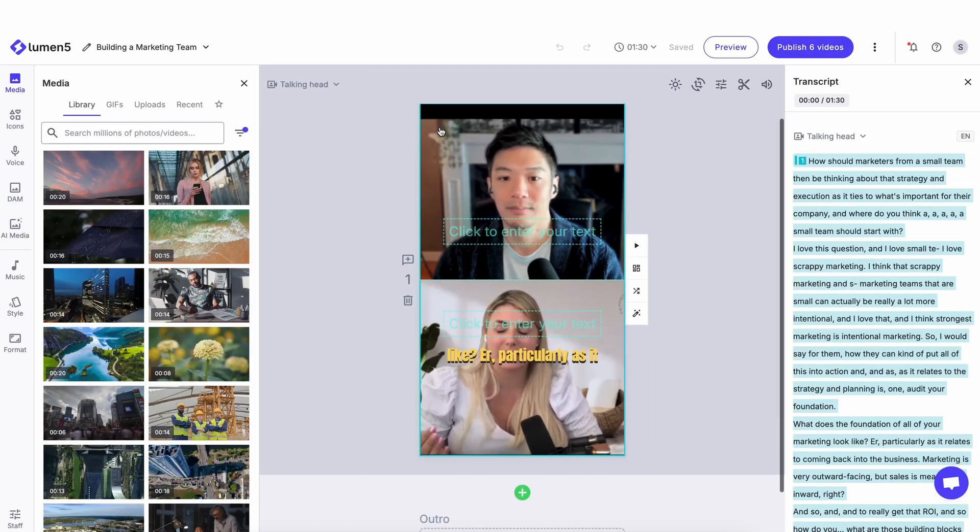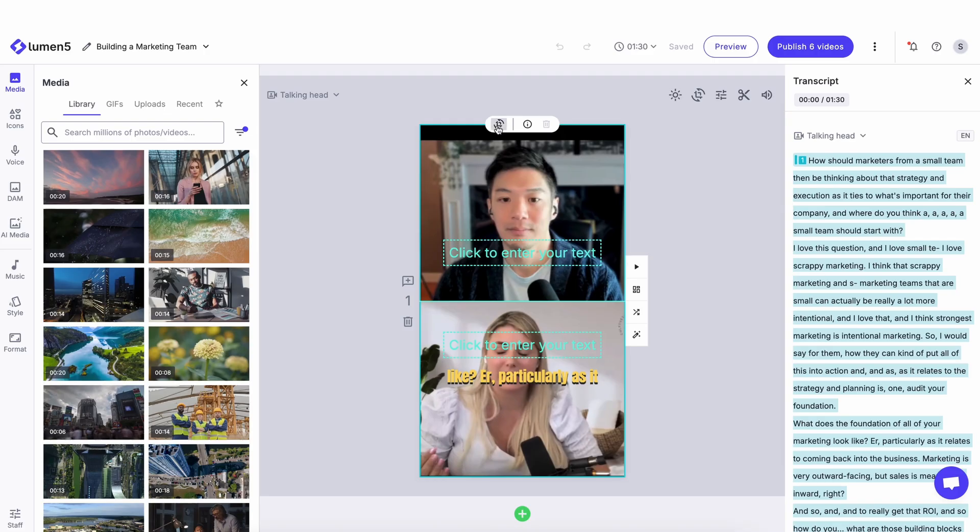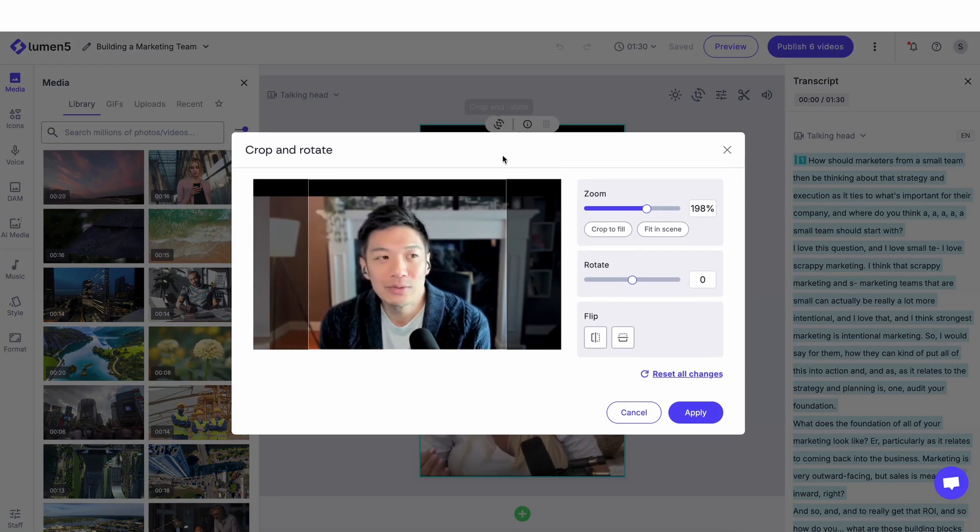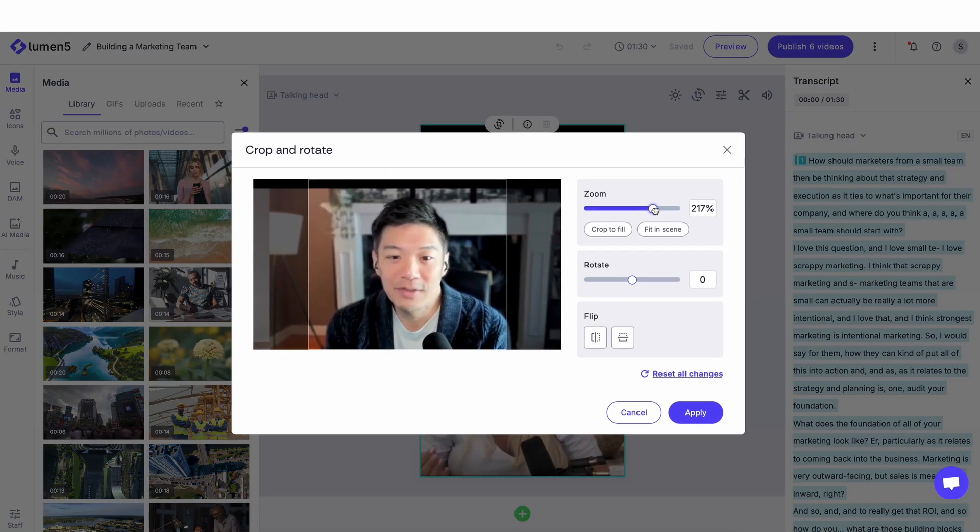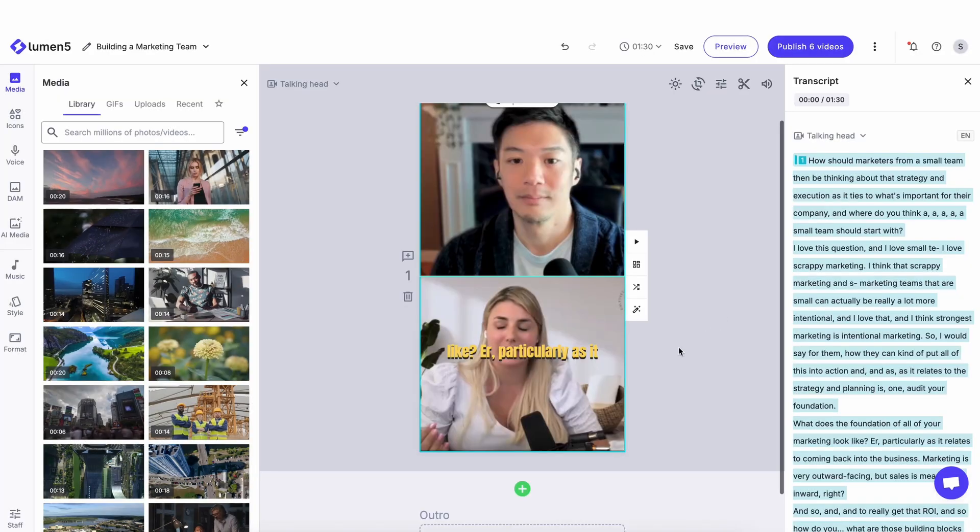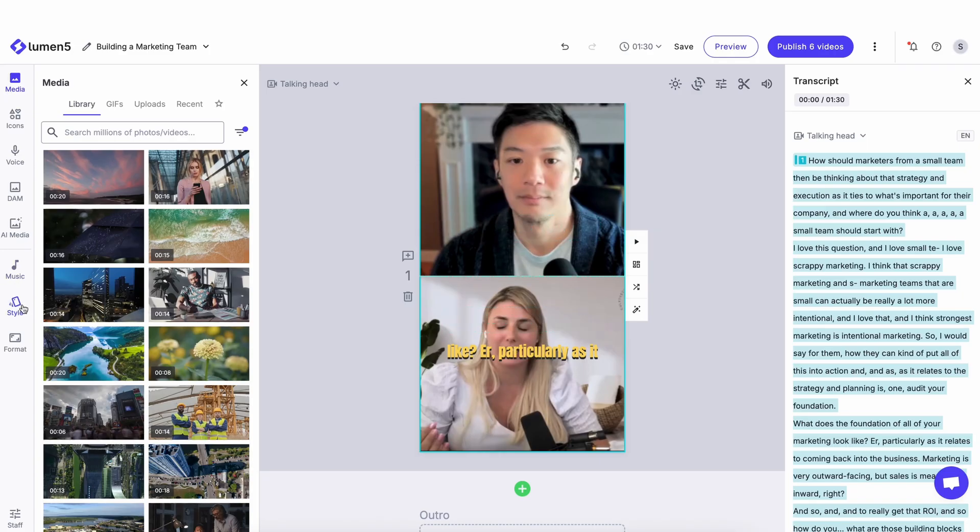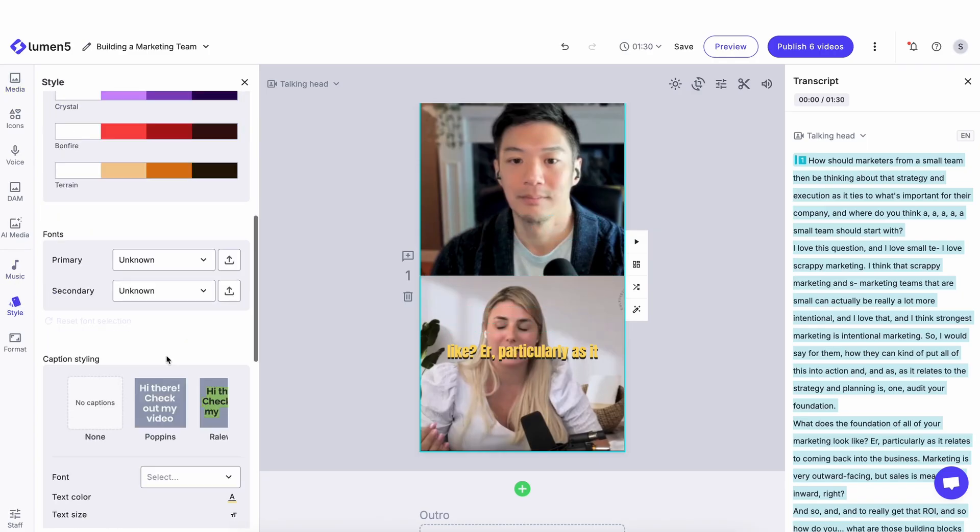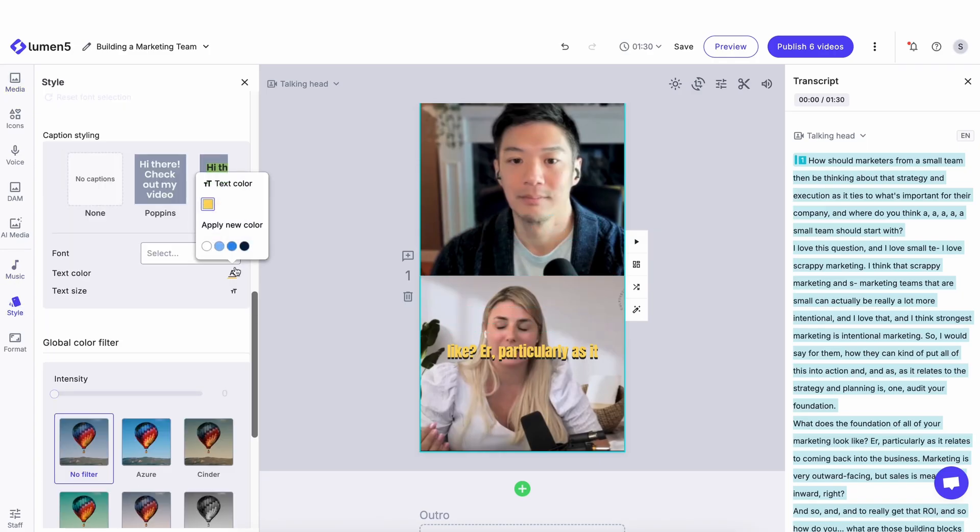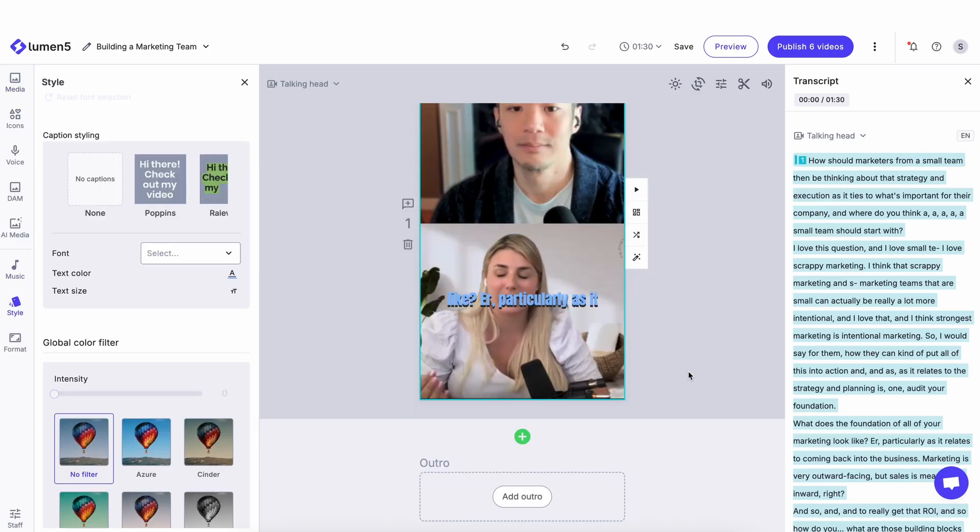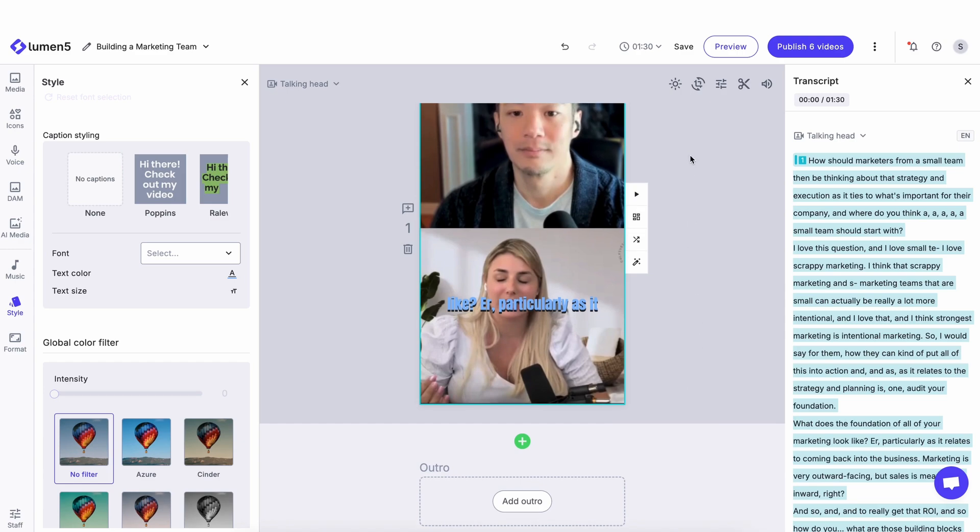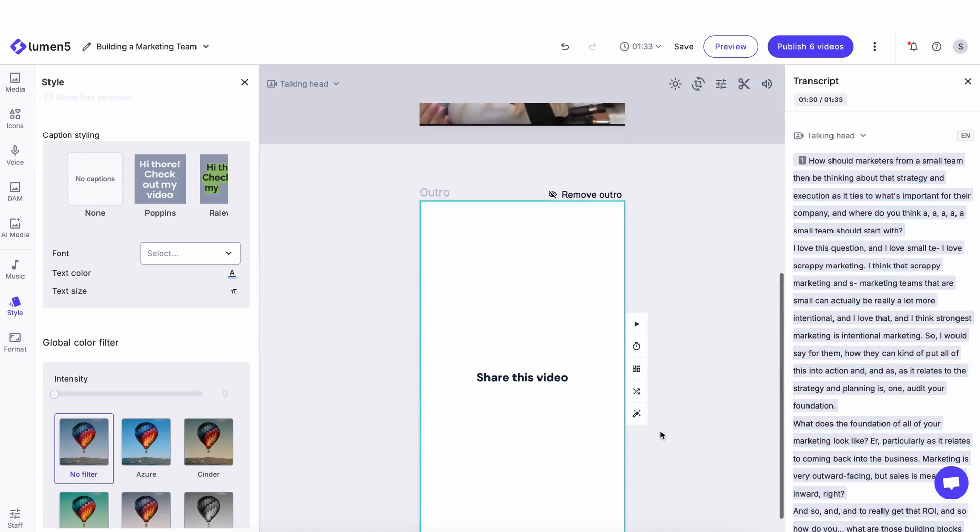I can do things like changing the crops. So for example, here, the crop needs to be a little more zoomed in. So I can do that. I can change the color of the text here by going to style, changing that to blue. I can also add new scenes into this.